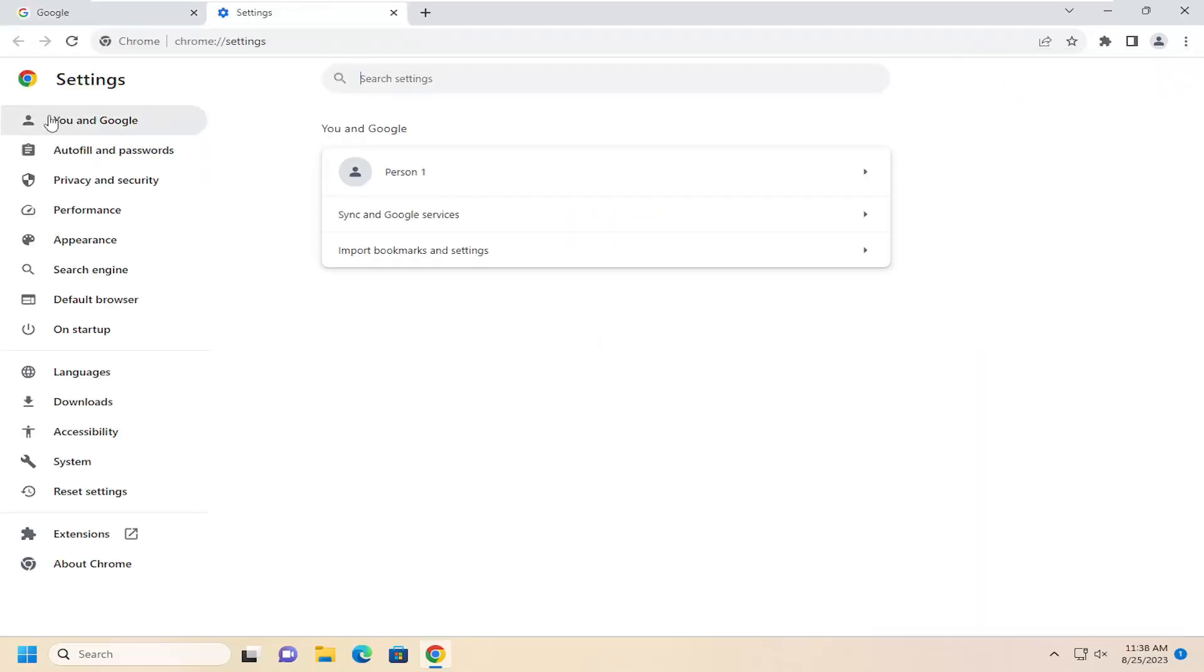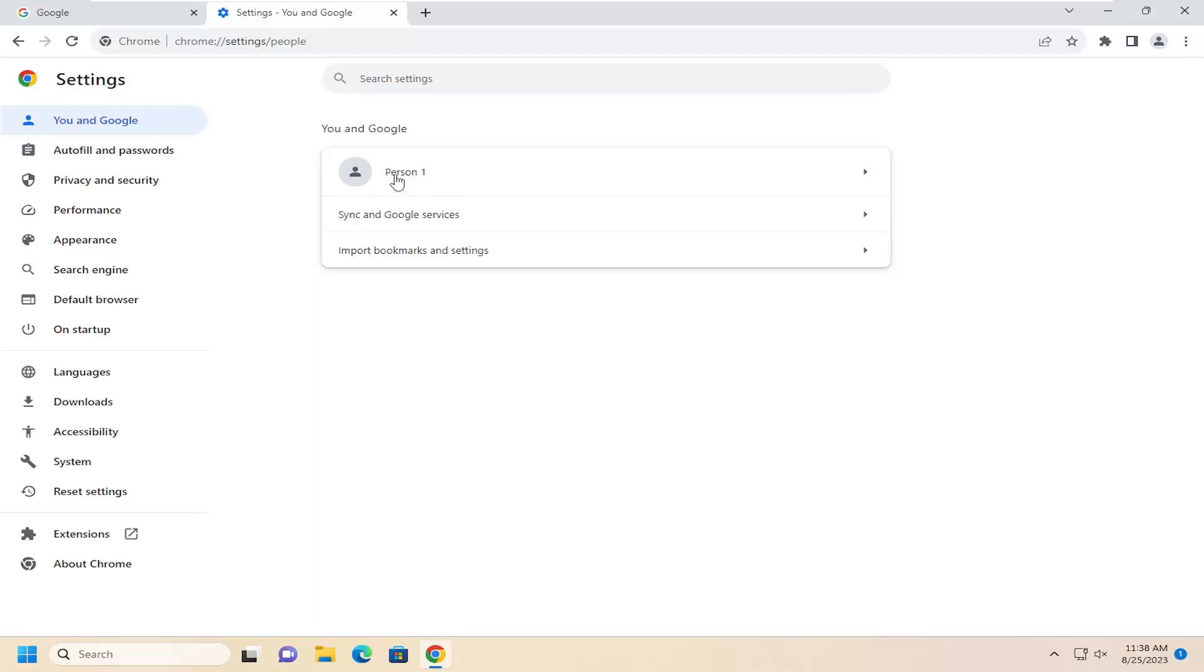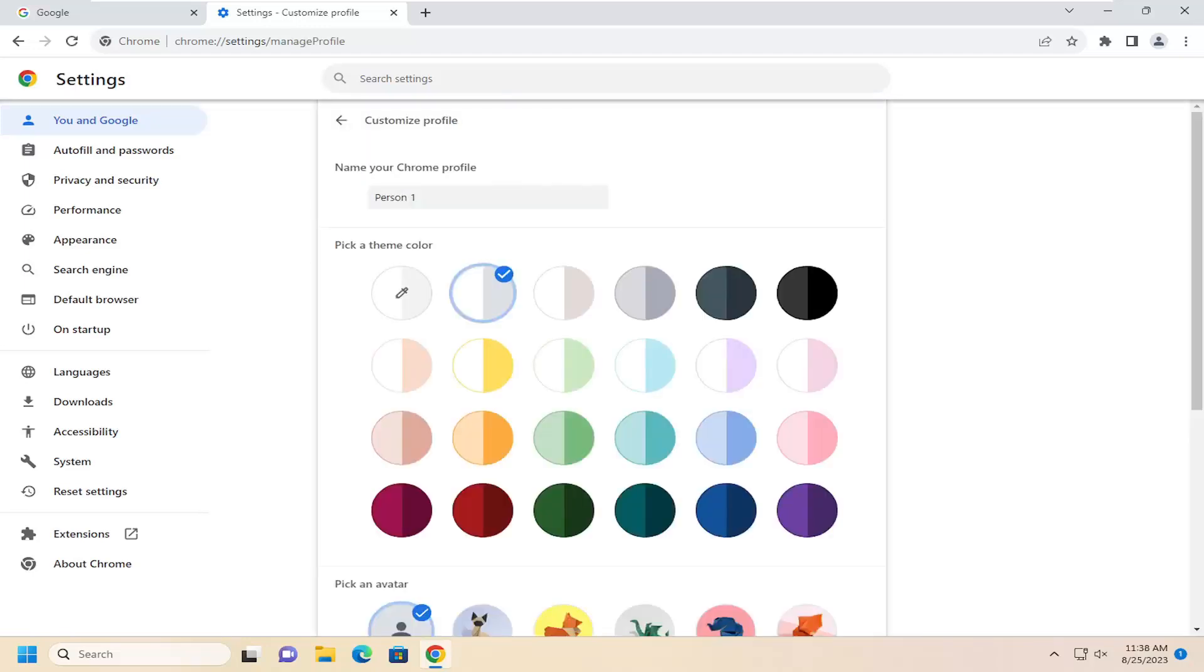On the left side, select You and Google. Then on the right side, select your username right here. It might say Person 1 or it might have a different name. Just go ahead and left-click on it.